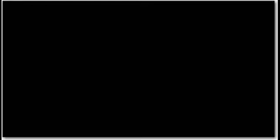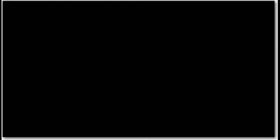Many are striving for their lives, many are striving for their dreams, many are neglecting the pains and sorrows. Life is like a river—you must go with the flow. If you think about being different...